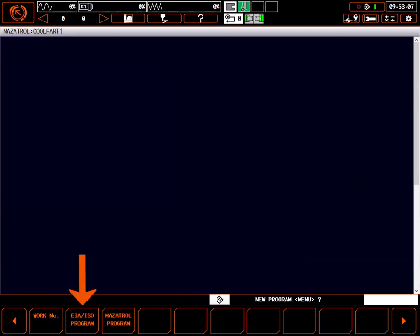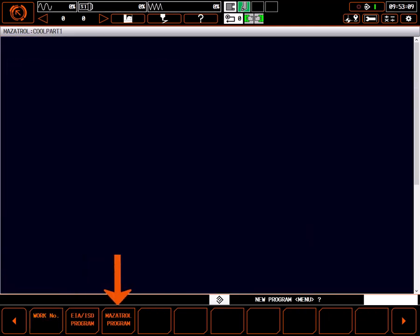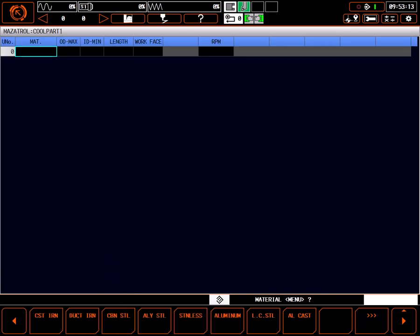We can choose to create a G-code program or a Mazatrol conversational program. This will be a Mazatrol conversational program.